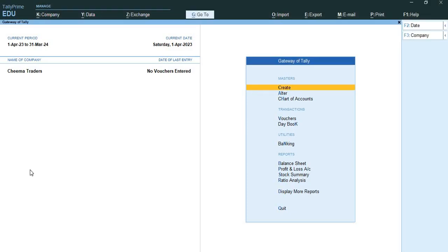Good morning. Today's topic of discussion is Banking Features in Teleprime. These banking features facilitate the maintenance of records and processes that are fundamental to effective recording of accounting transactions for timely payments in Teleprime. This feature enables business owners to perform a host of bank-related activities.